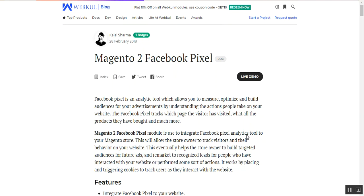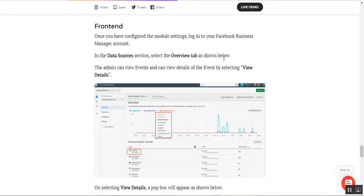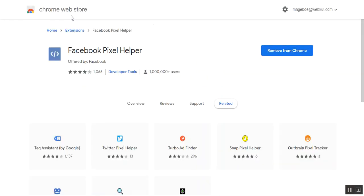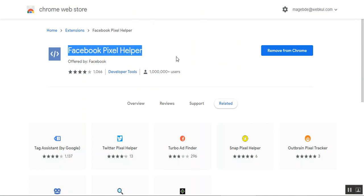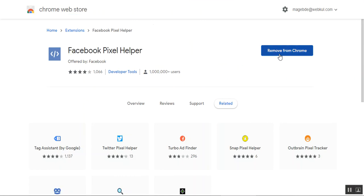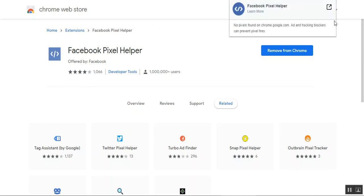Now let me take you to the web store frontend and let's see how this particular plugin works. After the installation of this plugin, you need to install the Facebook Pixel Helper within your Chrome browser. For that, you just need to navigate to the Chrome Web Store, type in 'Facebook Pixel Helper', and you can add it to your Chrome. Whenever you open it up, you'll be able to see the Facebook Pixel Helper.